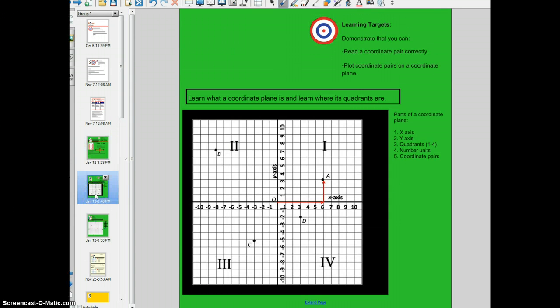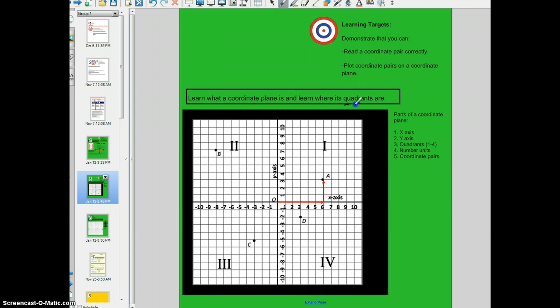Let's take a look at a coordinate plane. This, boys and girls, is a coordinate plane, and one of your learning targets is to be able to plot coordinate pairs on this plane. You'll notice that this coordinate plane has one, two, three, and four quadrants. The word quadrant has the word quad in it — quad meaning four. It has four quadrants or four sections. Take a look at the number lines, because they are really what make up or create this coordinate plane.